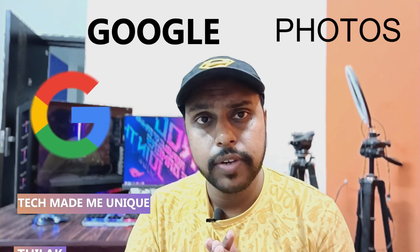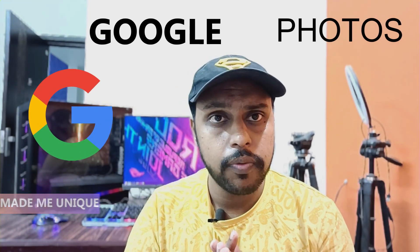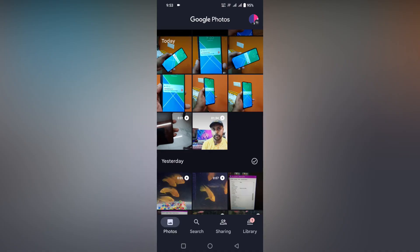Hi friends, I am Thalak, you're watching TechMadeBeUnique. Today we're going to see how to rotate your video on your mobile using Google Photos. If you are new to this channel make sure to click on the subscribe button below. Let's quickly move on to the video — how to rotate a video on Google Photos. It's simple and useful for rotating some videos on your mobile phone.